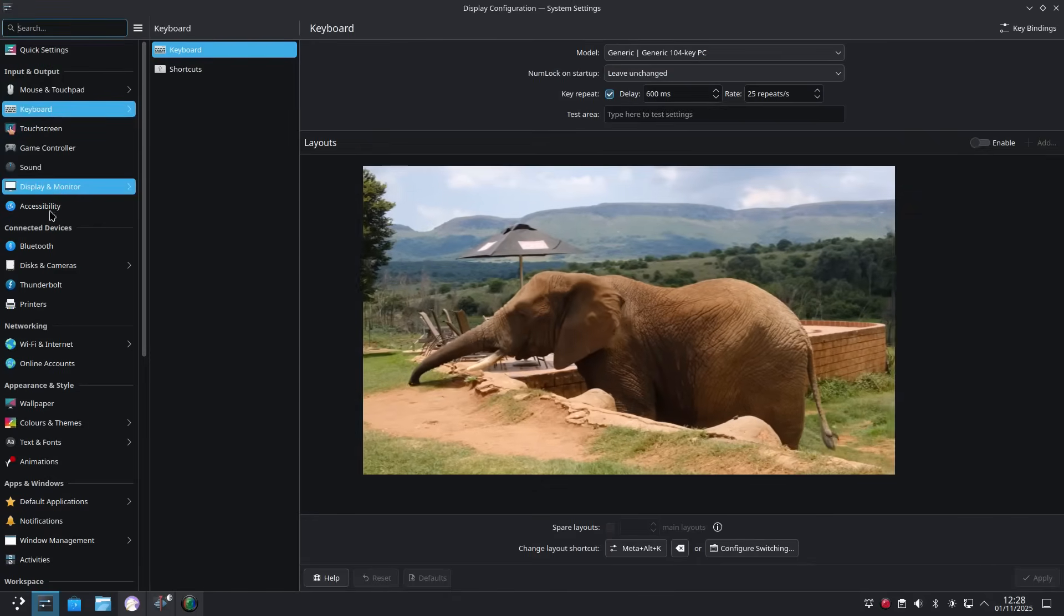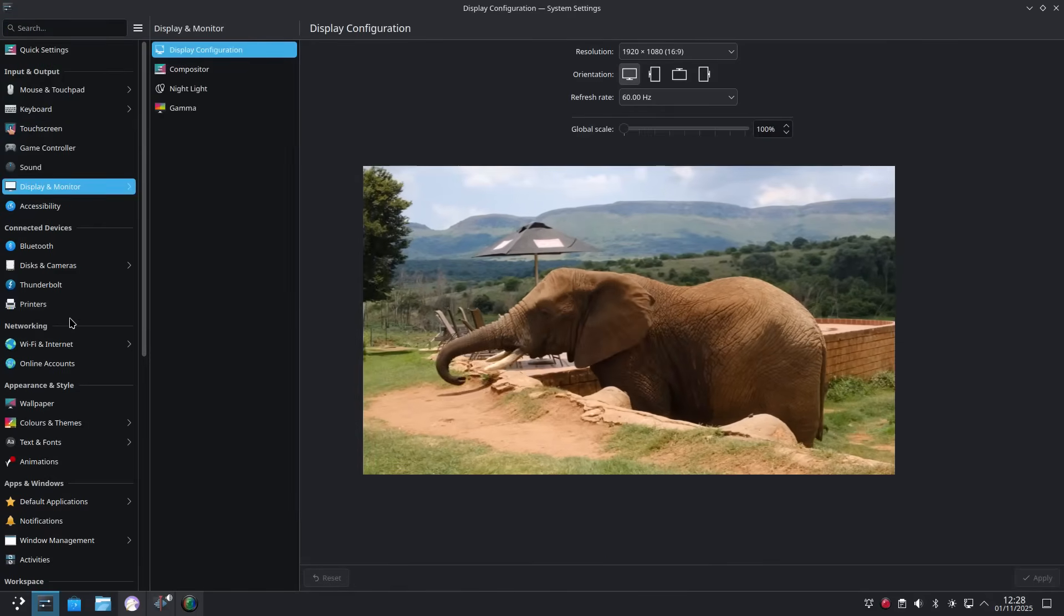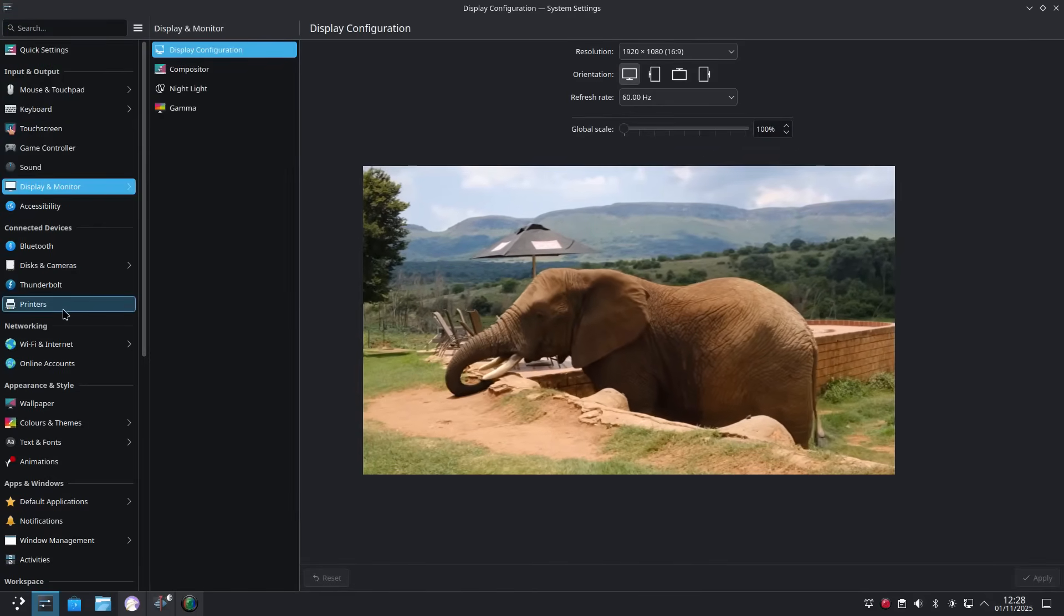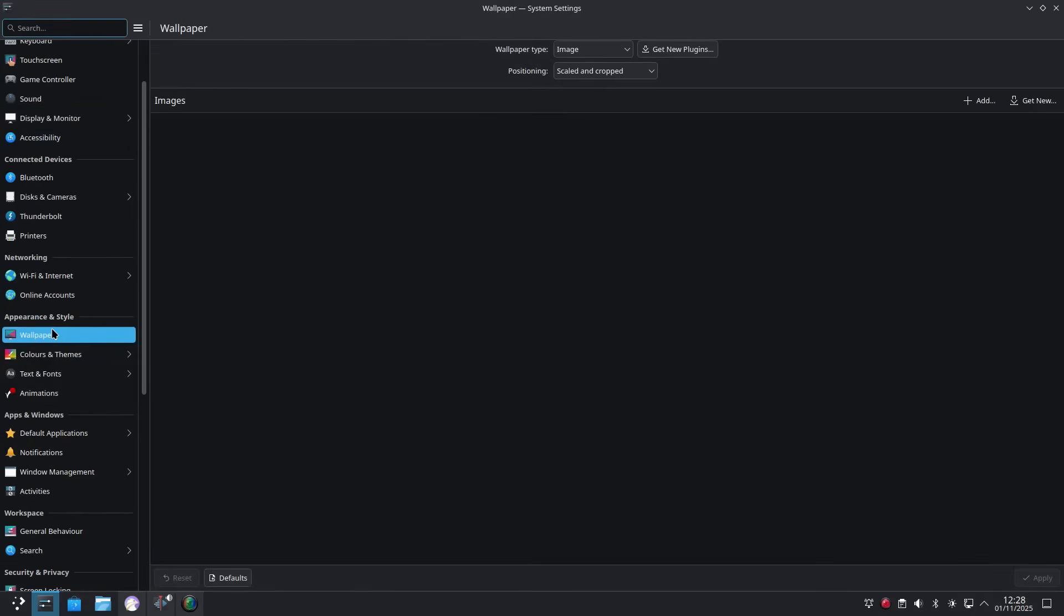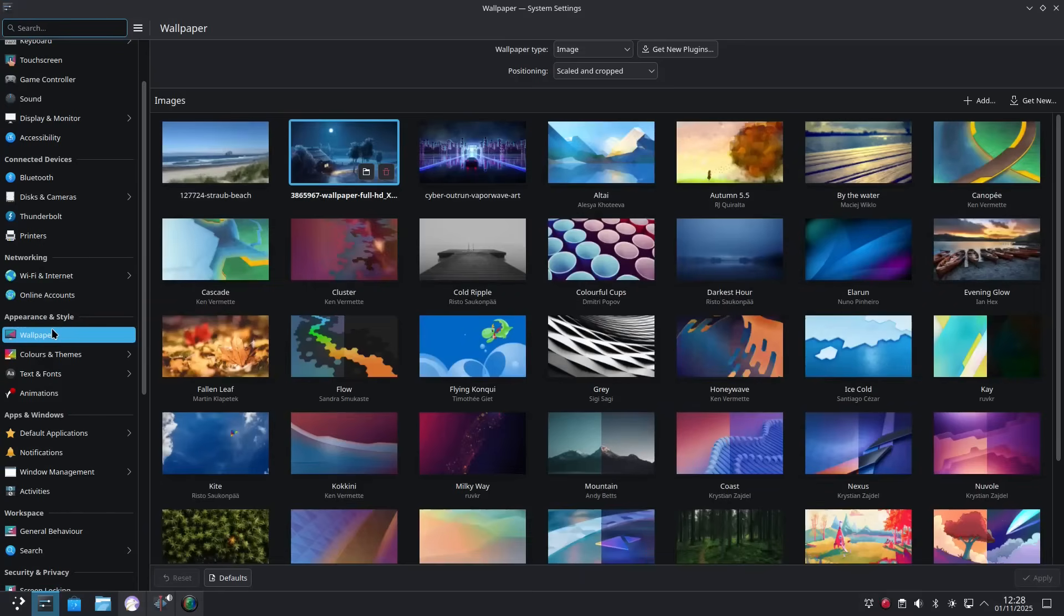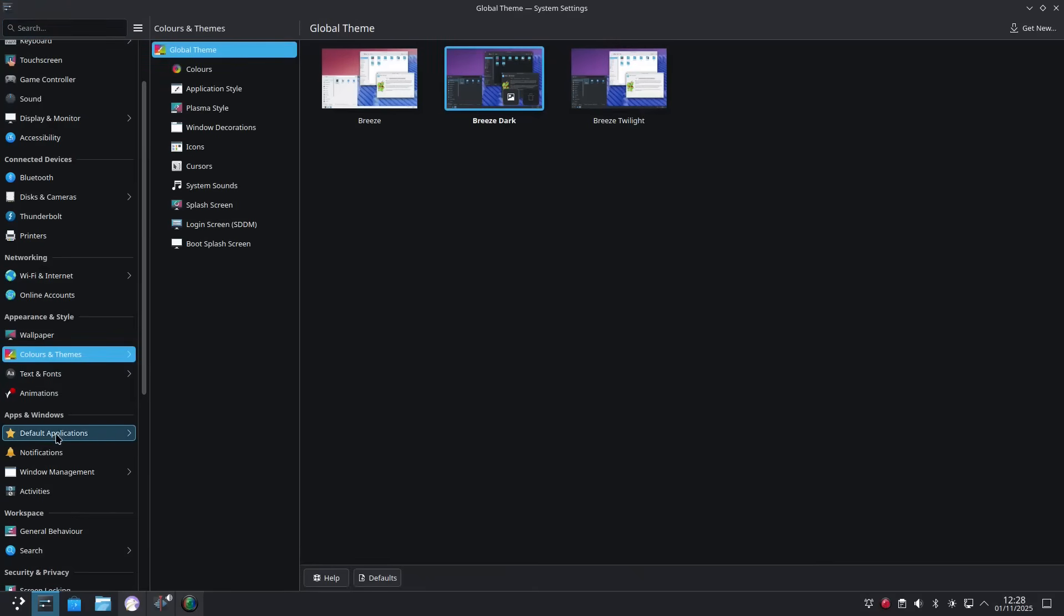Now, you probably thought that because I said 'on the surface' that there was a big but coming. But no, there isn't. I have used KDE for the entire month and I haven't had a single hiccup. It really does work, and it works well.